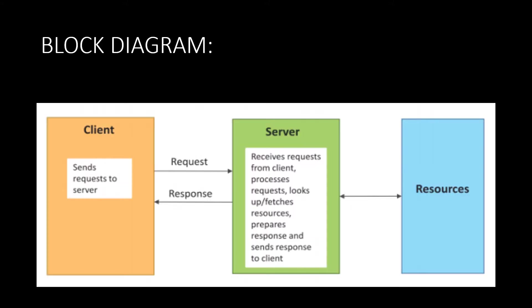Here is the block diagram which shows the Request-Response Communication Model. The first block which is present is the client here. This is the client which sends the request to server. Its function is to send the request to the server. And the second block shows the server.